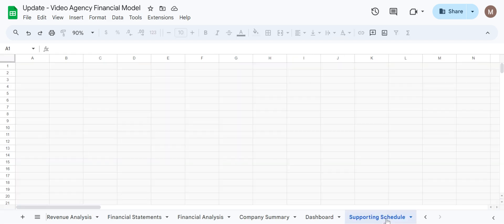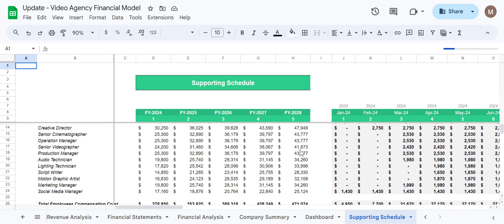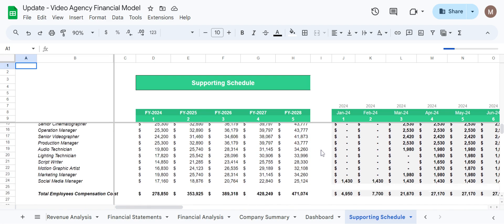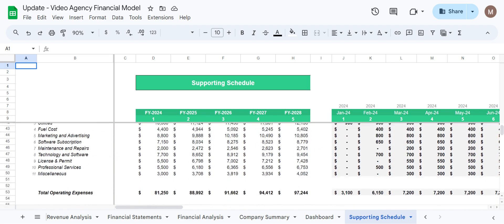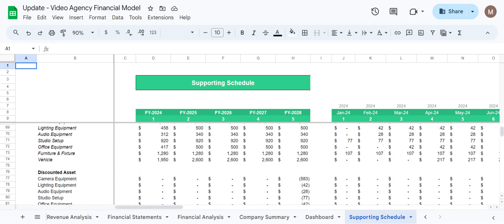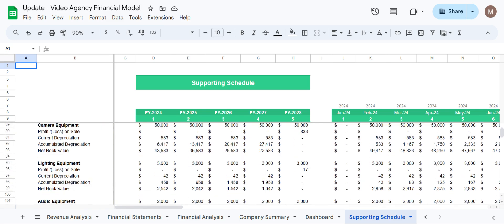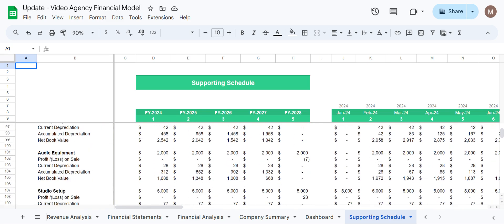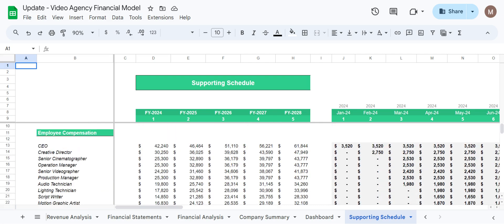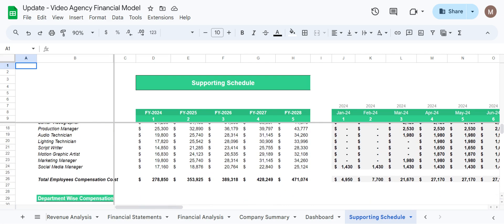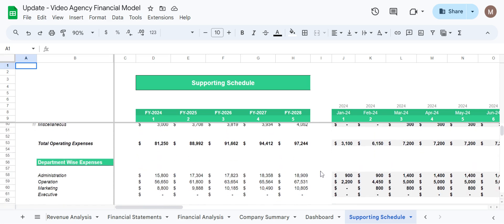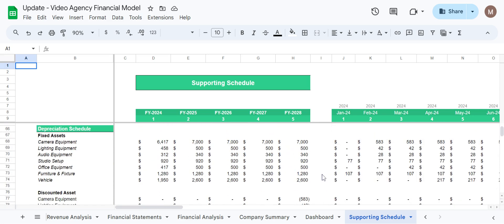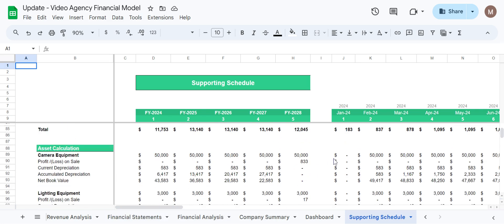Lastly we have supporting schedule. This sheet has all the required data and calculations from the assumption sheets and all the calculations are being done here to stretch the calculations to a five-year timeline. From here all the data is linked to the financial statement, analysis, and company summary.